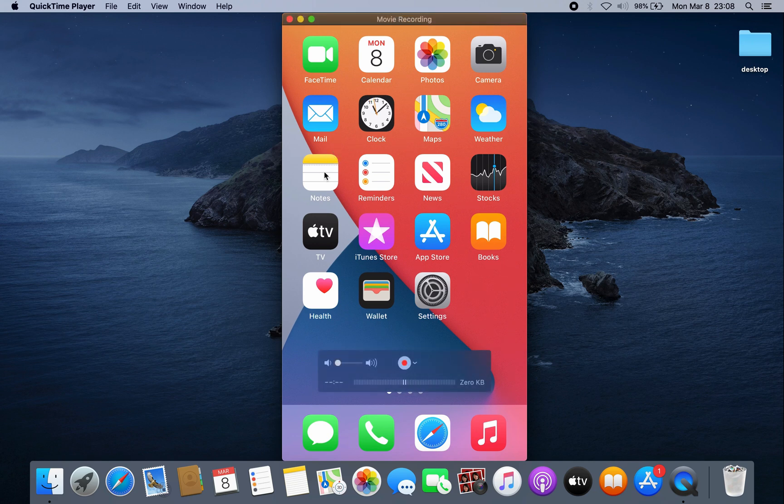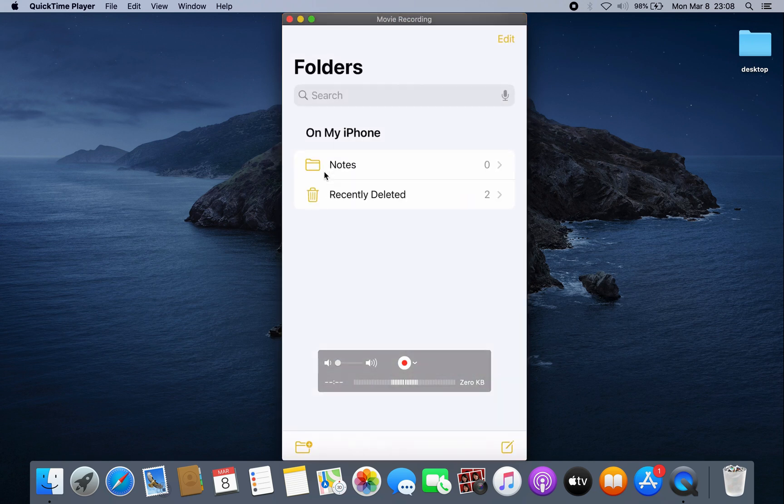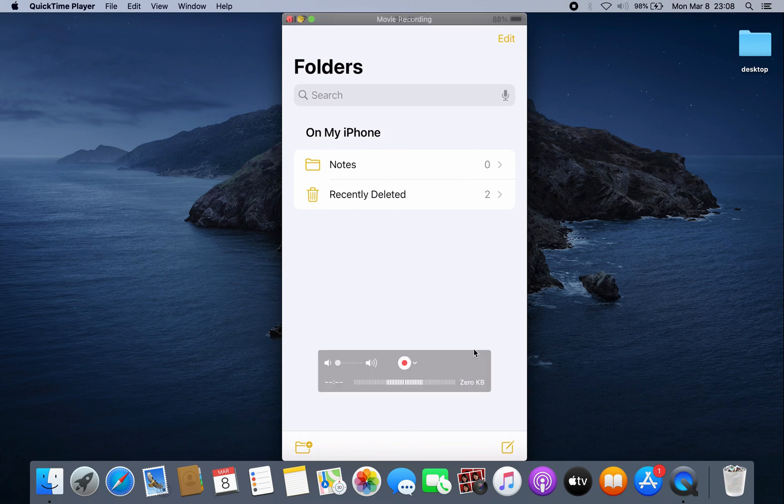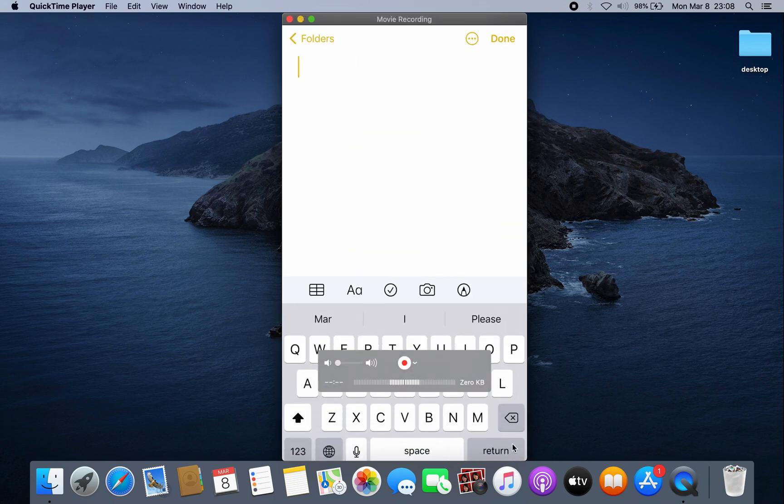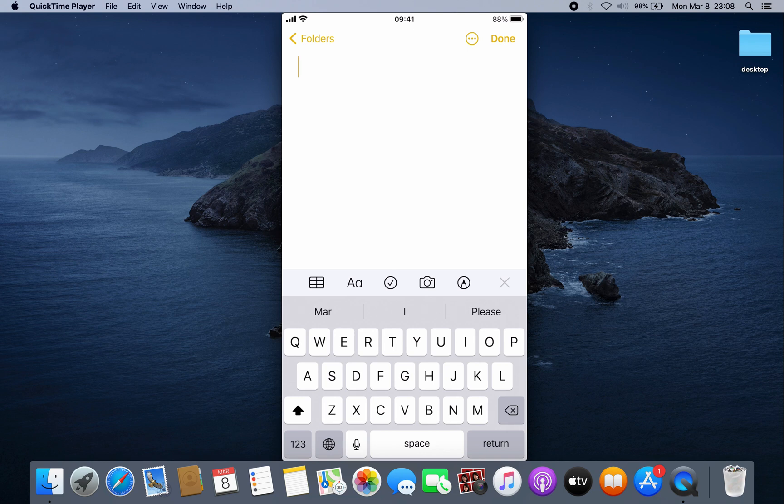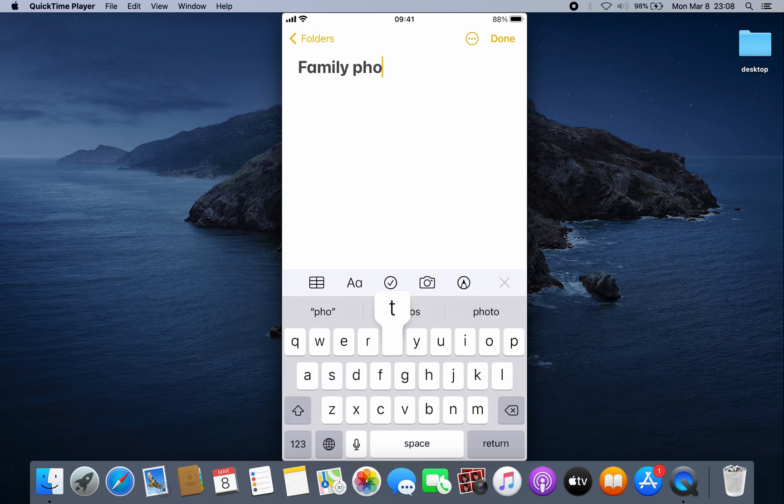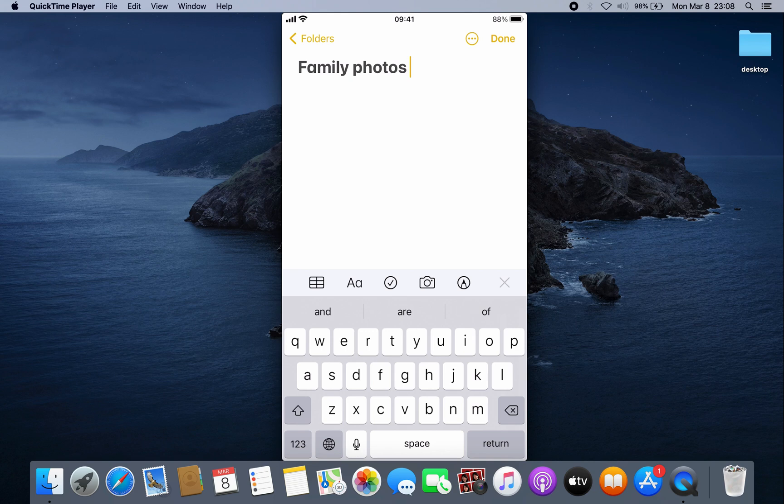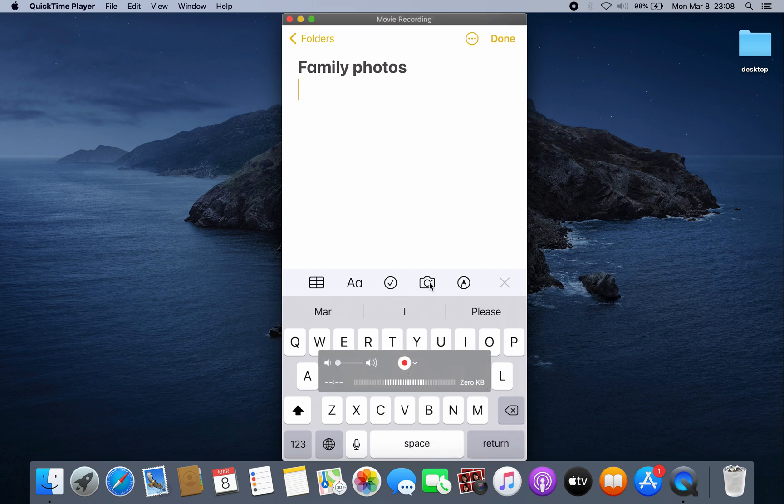Just open up the Notes app here at the bottom, create a new note, and give it a name. For example, 'Family photos' or any name that you like. Then we're gonna add the photos.